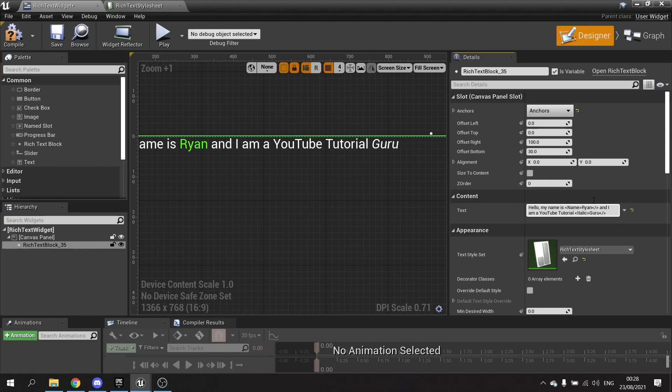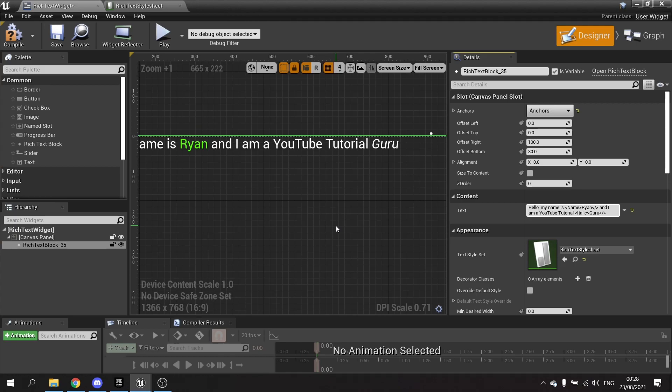And now you can see the italics coming in just like so. And that is how you use the rich text style sheet. There's obviously more we can do with this, but I'll do more videos for that separately.